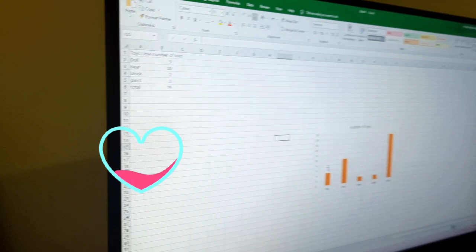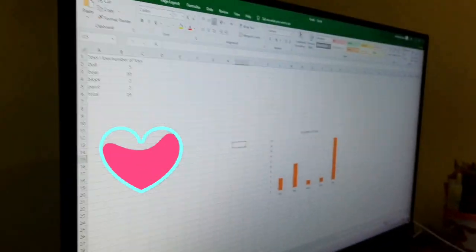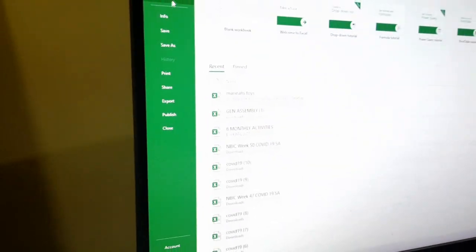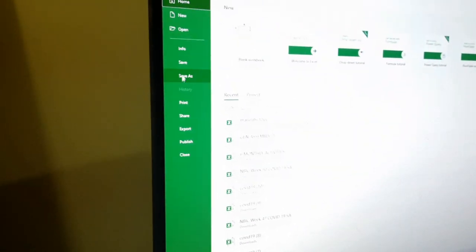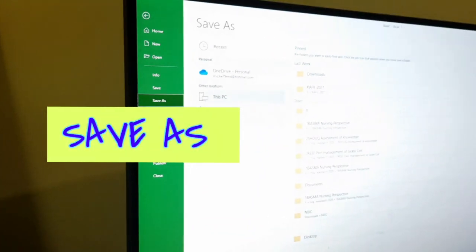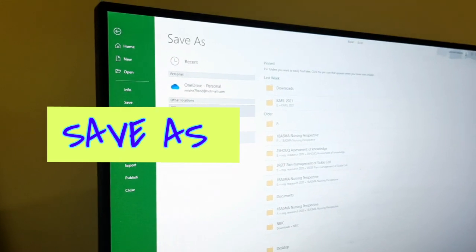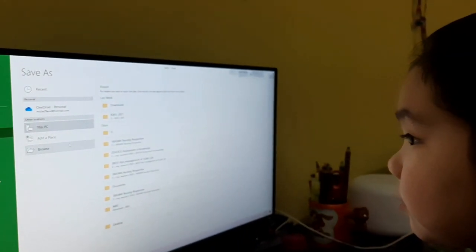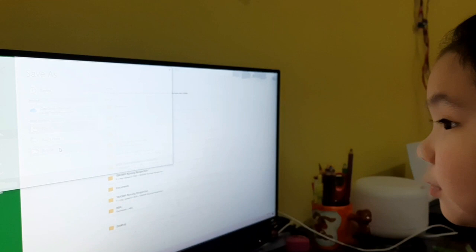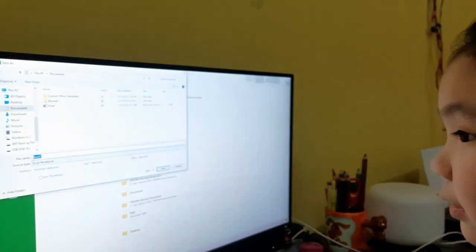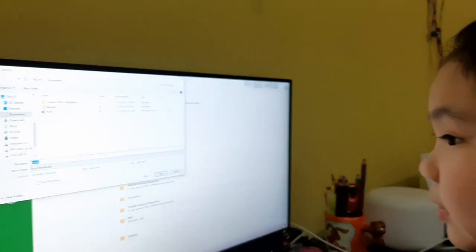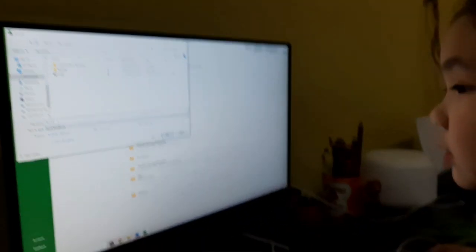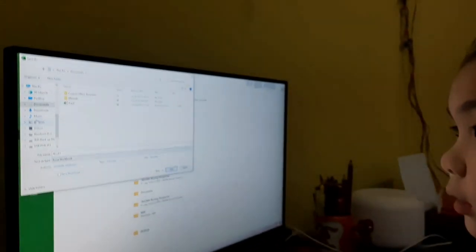So you're going to save the file. Yeah, save it. Okay, file is right here, and go to Save As, and go to Compass Rose. Here, here. So let's name it — I want to name it.